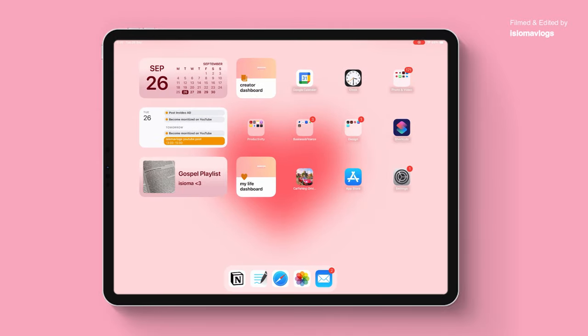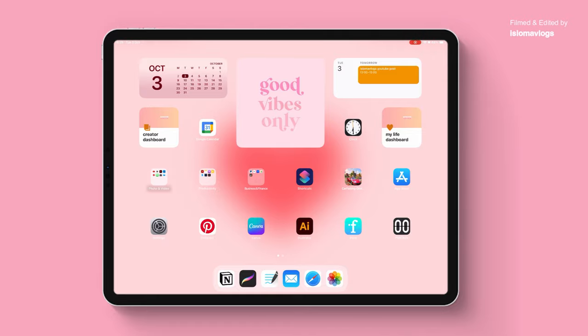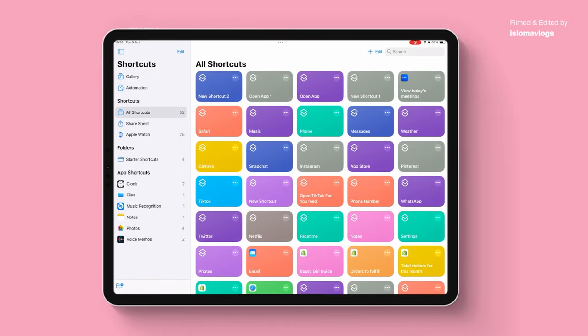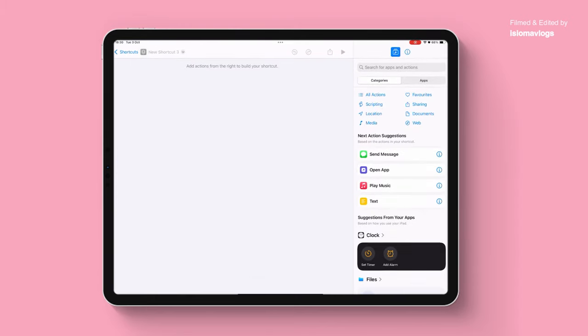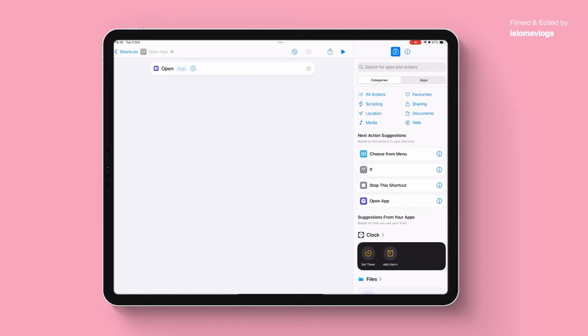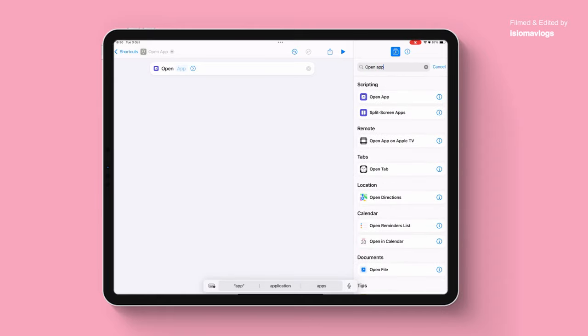Another feature that people often do is adding custom app icons. I don't really like to do that on my iPad — I had a phase where I was doing it on my phone — but I will still show you how to do it. In order to create a custom app icon, you're going to want to open up your Shortcuts app. If you don't already have it you can download it in the App Store, but it should come with your iPad. Click on the plus sign in the top right corner and then choose your action. We want this shortcut to open up an app, so we're going to click on open app. If you can't find the open app option, you can just type it in up here and it will come up.